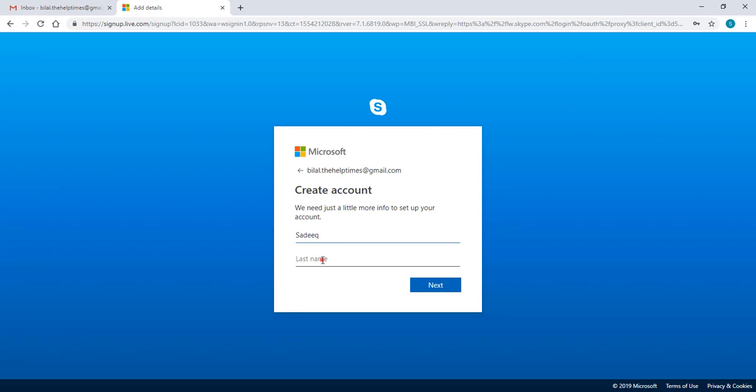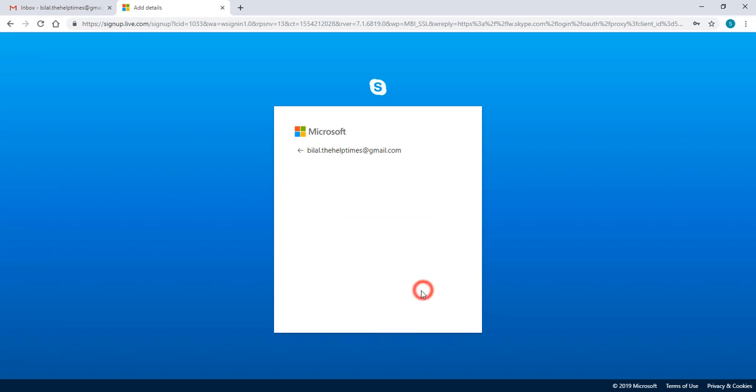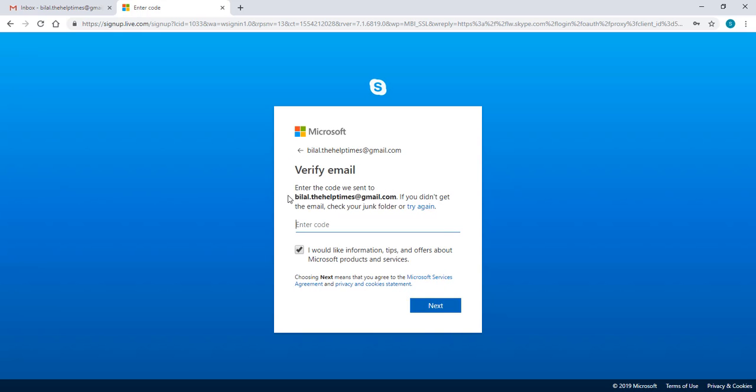Now here you can set the password and click on next. Now enter your first and last name and click on next.